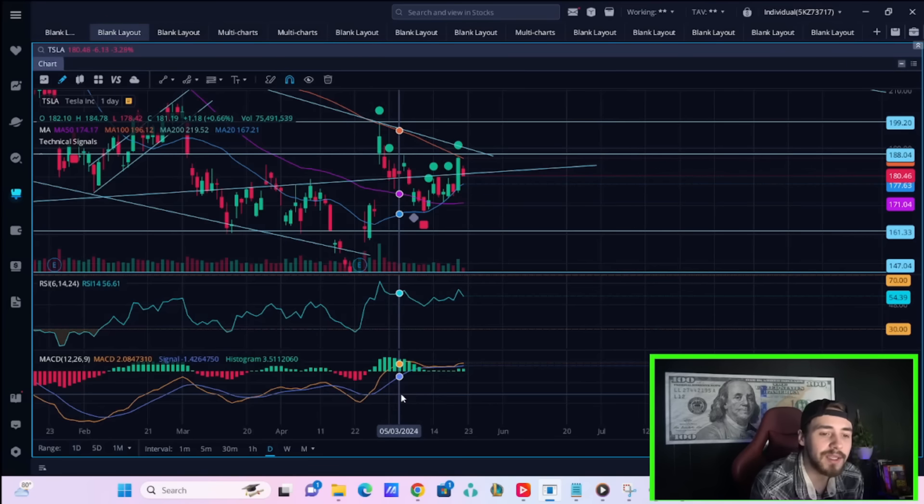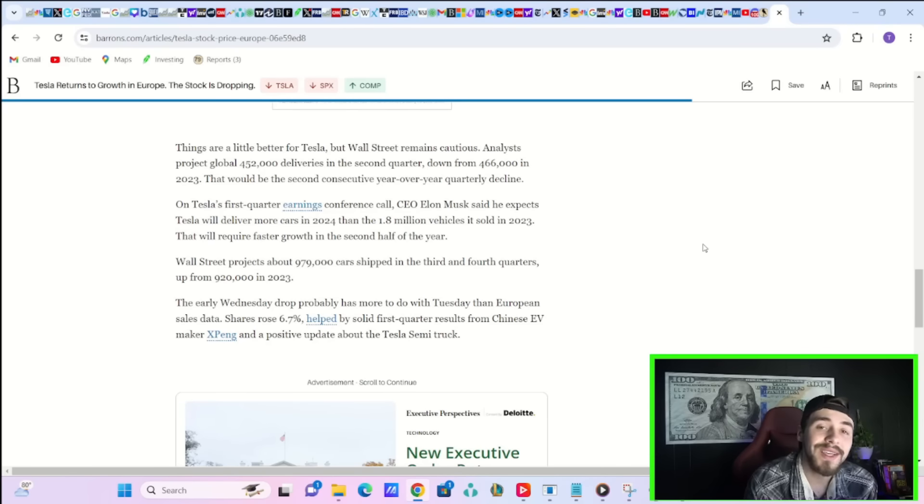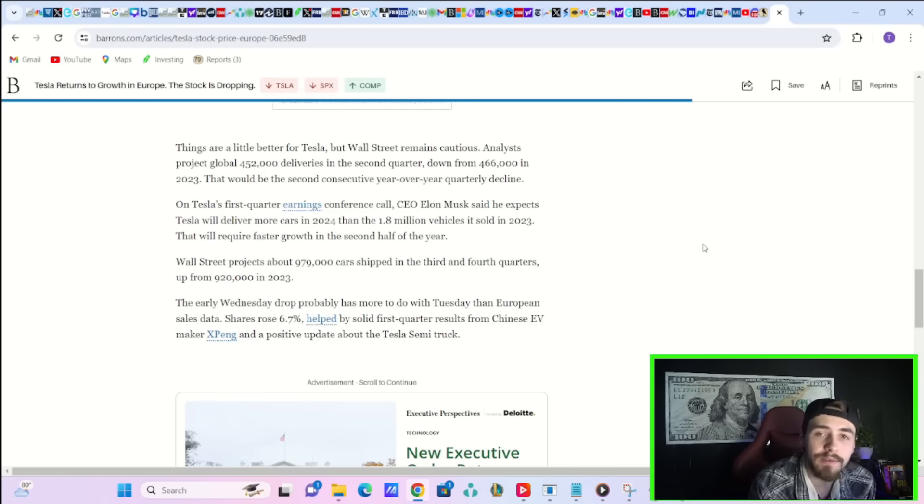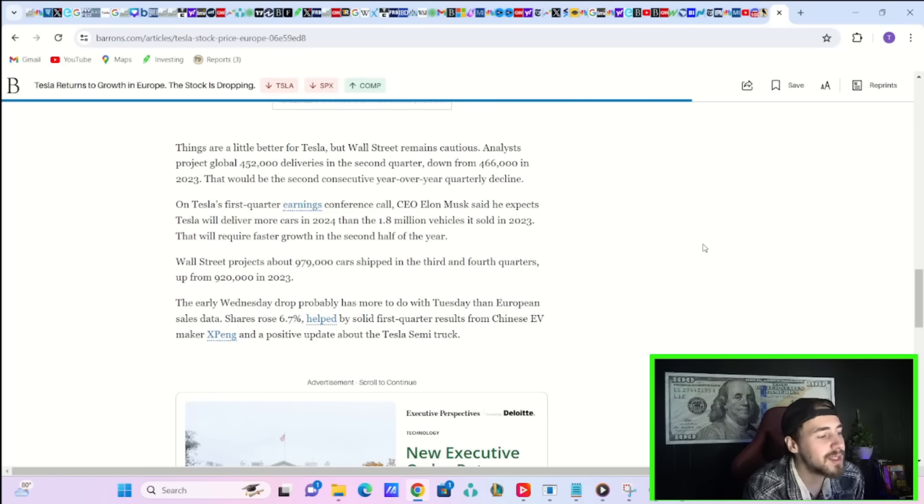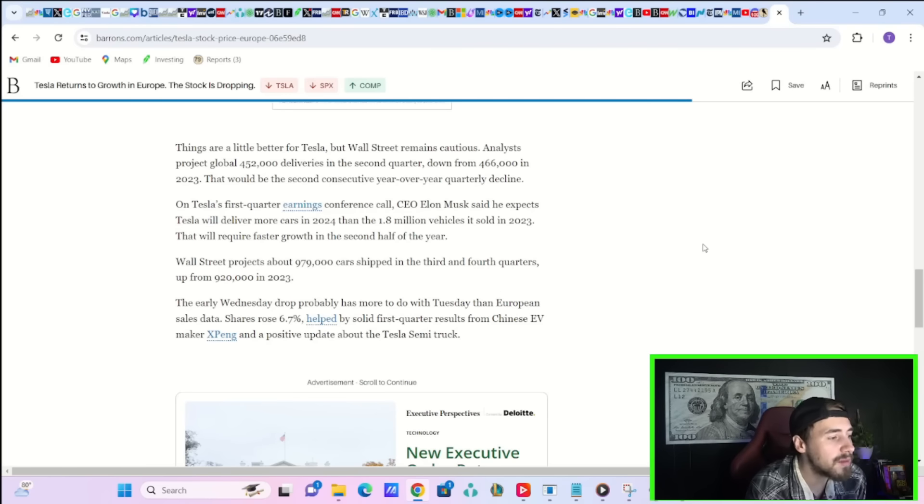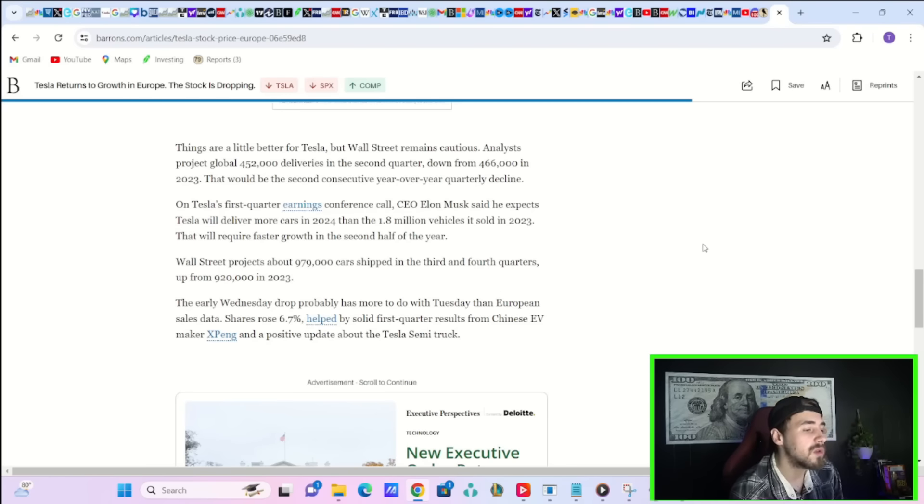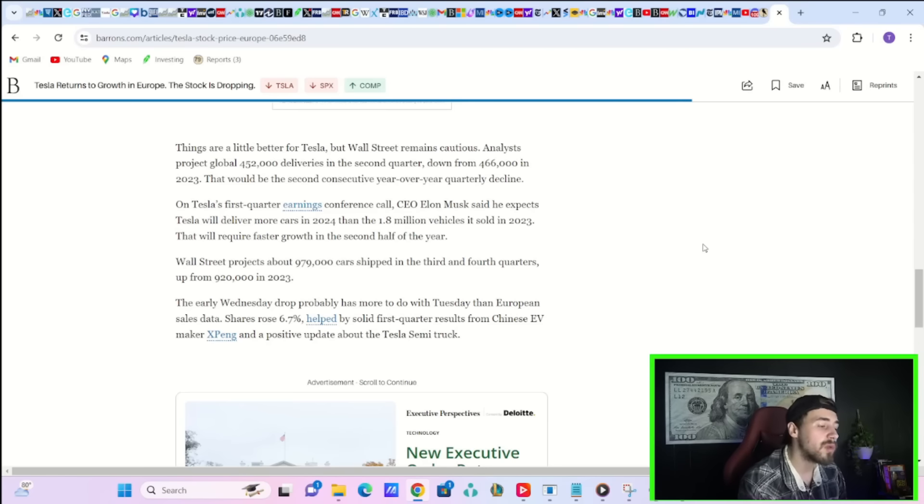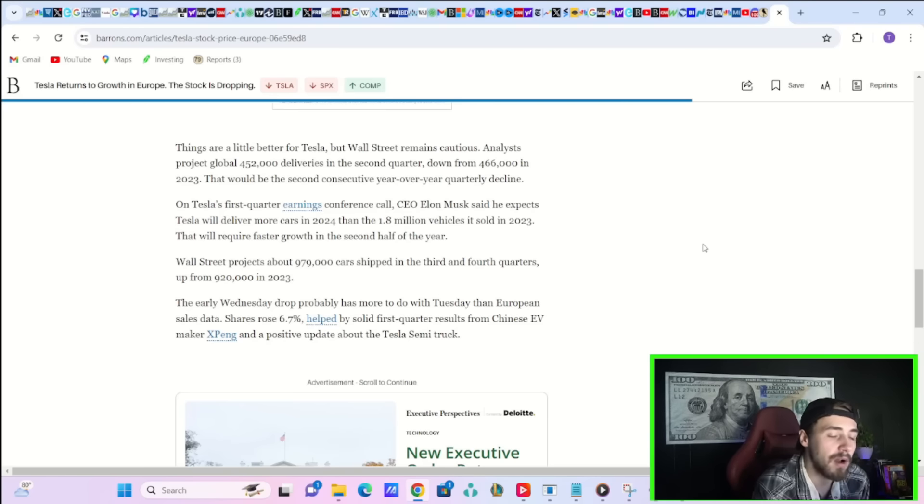The truth of the matter is it's unaffordable to get a new car right now. But there is hope for better deliveries in 2024 than 2023. Elon Musk said he expects Tesla will deliver more cars in 2024 than the 1.8 million vehicles it sold in 2023 that will require faster growth in the second half of the year.